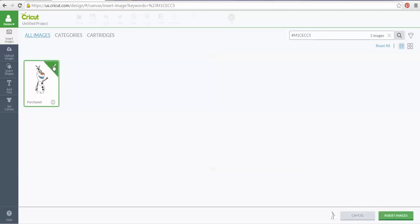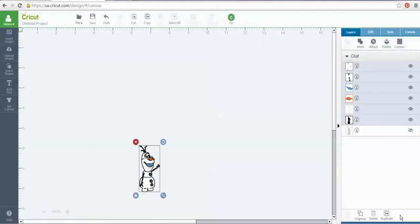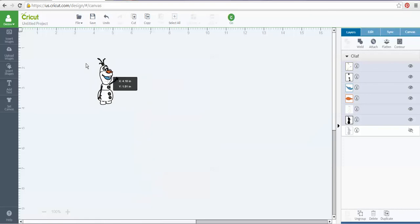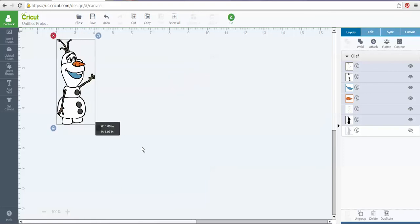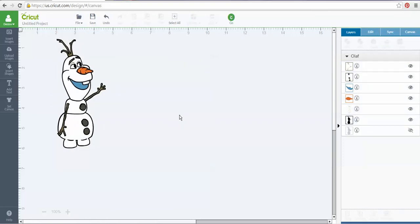Then you go ahead and click on it just like you would any other time you pull up a file. It adds to your system tray down here, then you click insert images — and voilà, you have your image onto your screen. There is our Olaf! So that's how you use it, that's how you find an image, and that's how you get the image number.